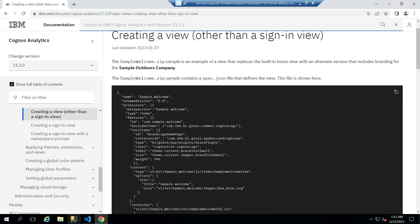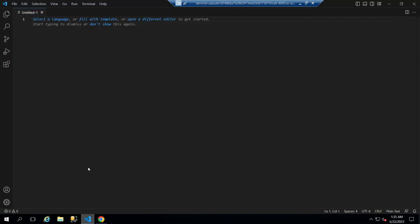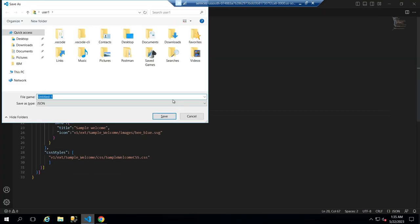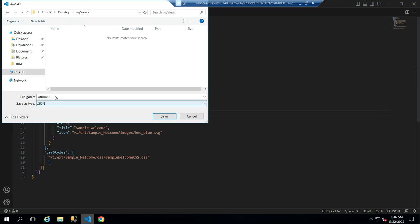Scroll down and copy the JSON, then paste it in your code editor and save the file in a new folder as spec.json.